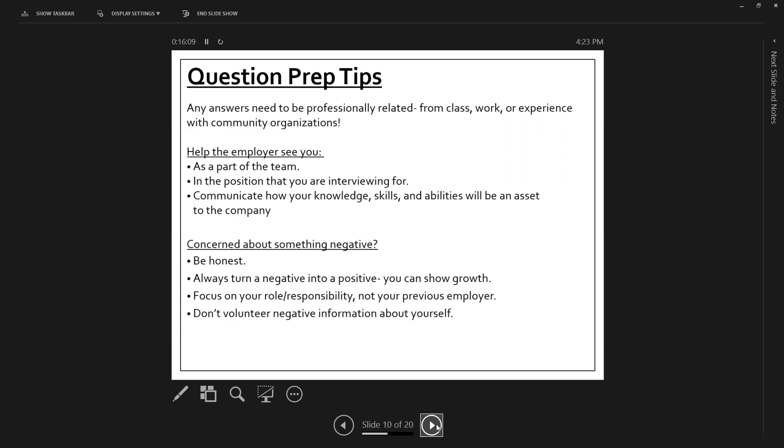always relate it back to how you're going to match what they need really well and how you're a good match for the organization itself. So how are you going to help them meet their mission or vision? Concerned about something negative. If they ask you a negative based question, which is what are your weaknesses? Or if you have a termination in your employment history, number one, be honest.